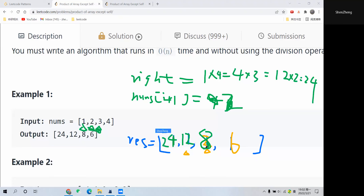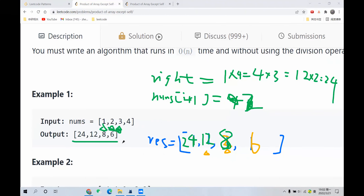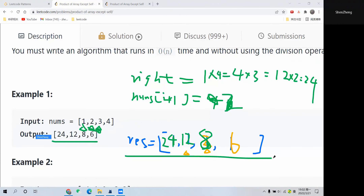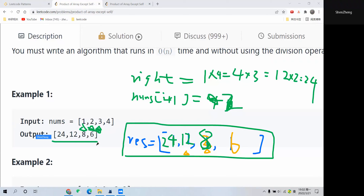The result array now matches the expected output array. We are done with the explanation. Let's dive into the coding part.